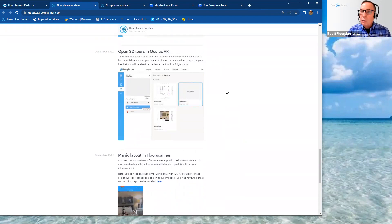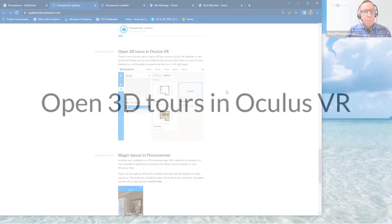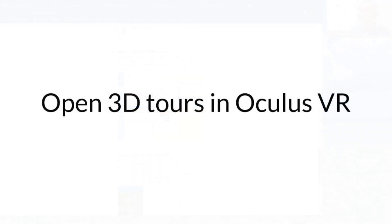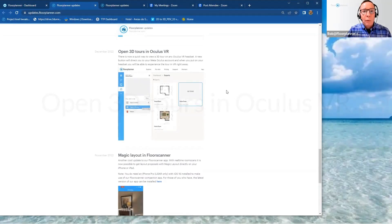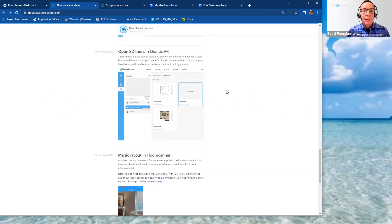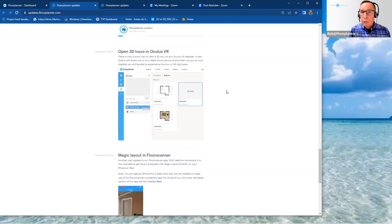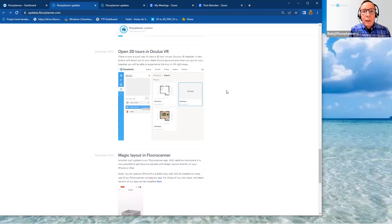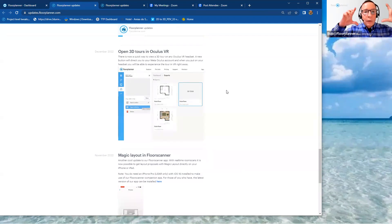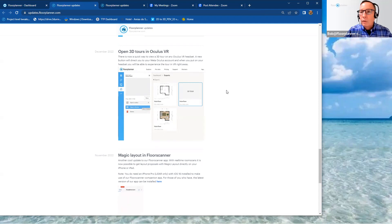Let's actually see what we're going to talk about for these eight different mentions now. Open 3D tours in Oculus VR. There is now a quick way to view your 3D tour on any Oculus virtual reality headset. A new button will direct you to your meta-Oculus account. And when you put on your headset for your virtual reality, you'll be able to experience the tour in VR right away.